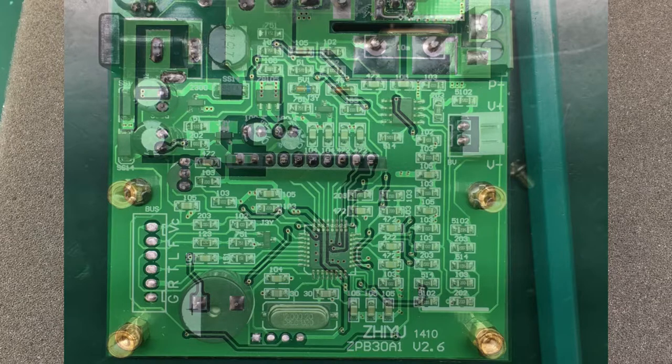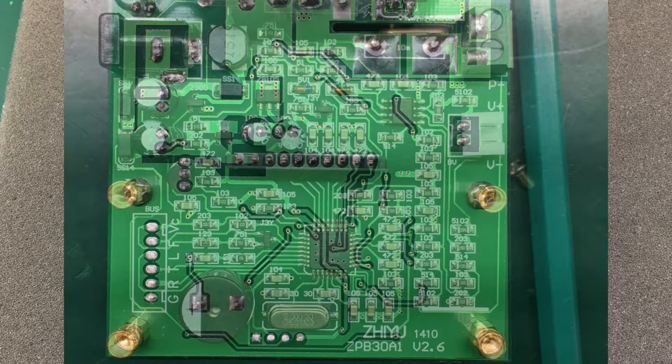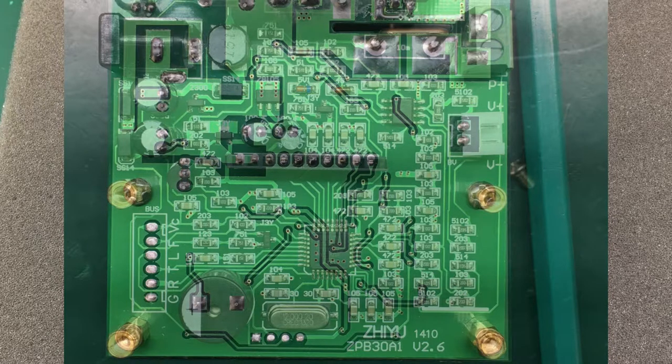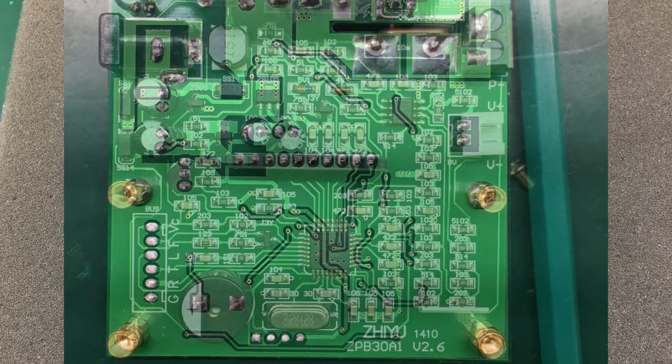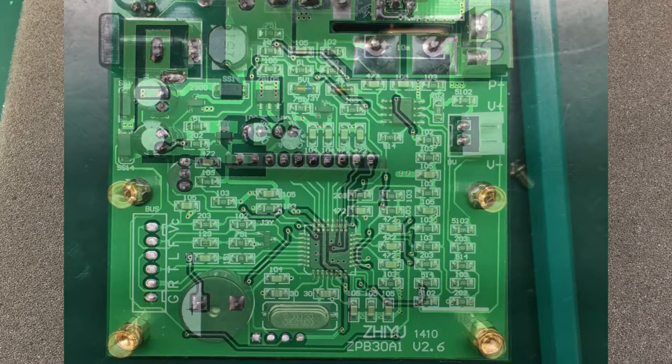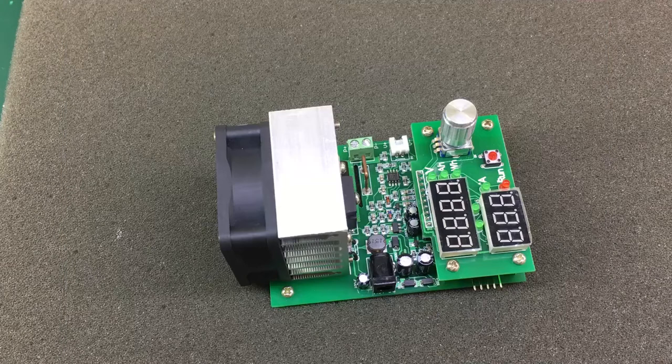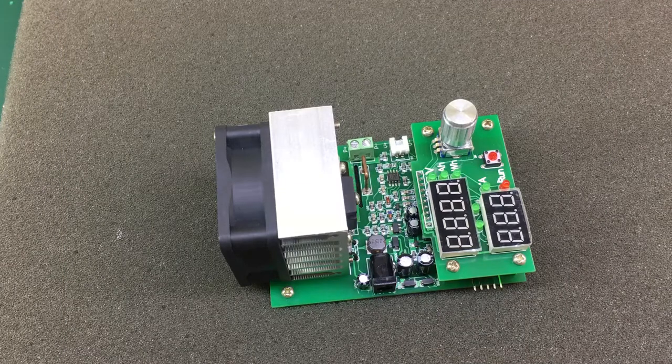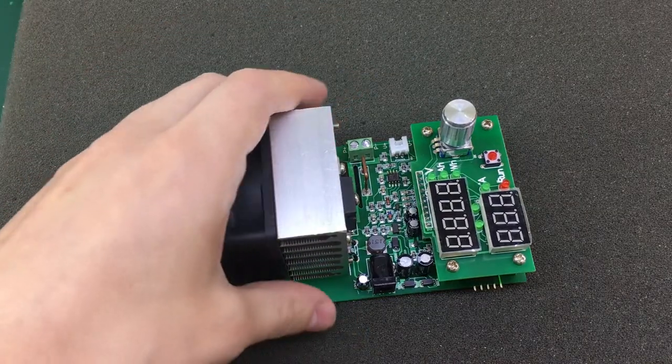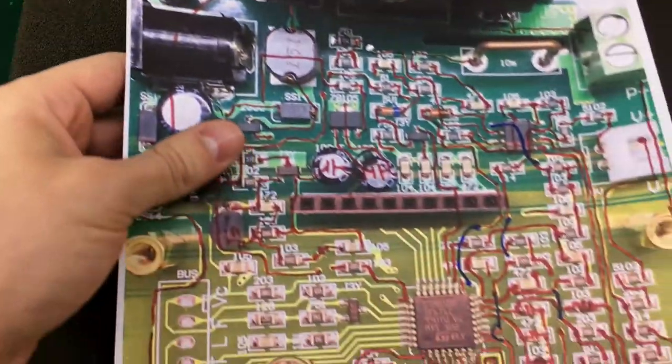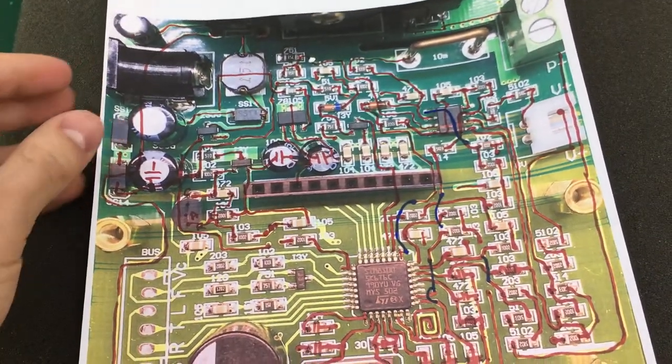It helps a lot with this kind of work to have a view of both top and bottom tracks at the same time. I then slowly rebuilt every track and component in Eagle CAD and while doing so I was constantly marking on a printed picture the tracks I've connected with a marker pen.